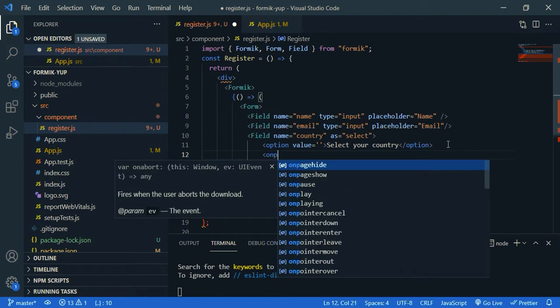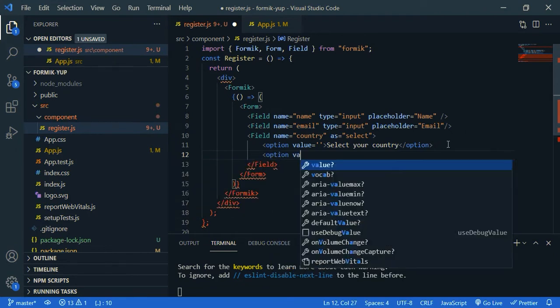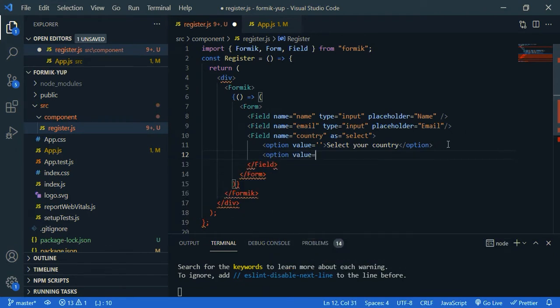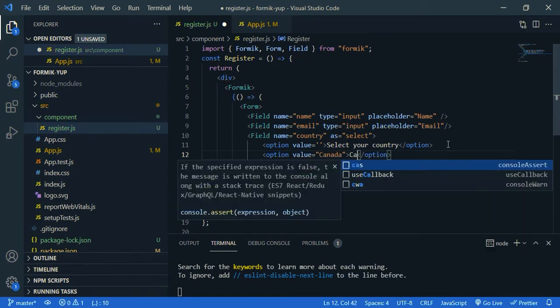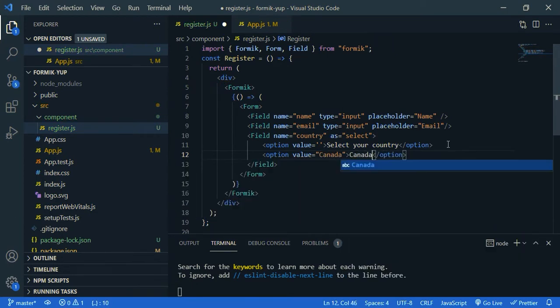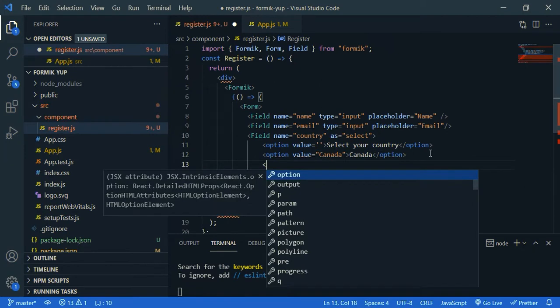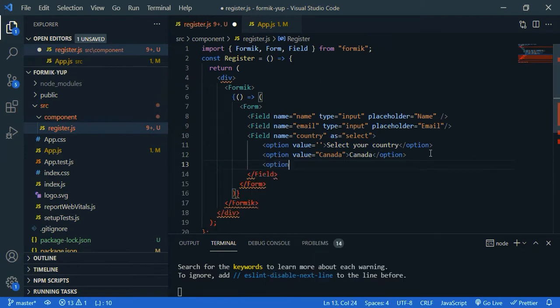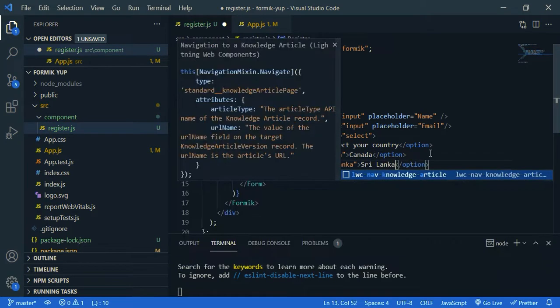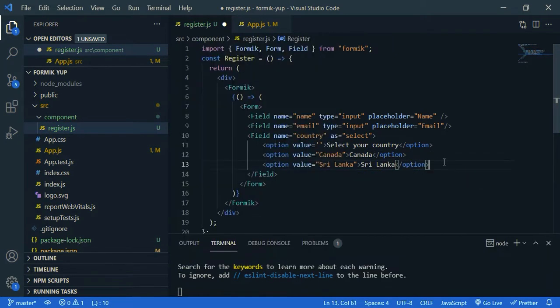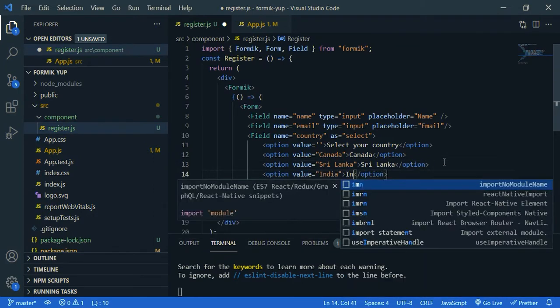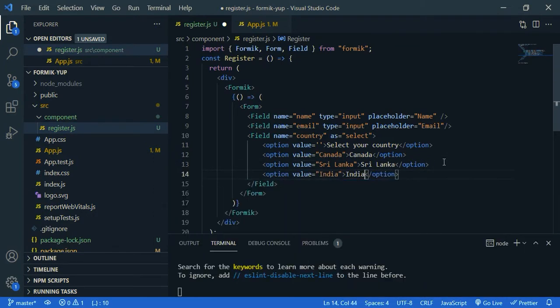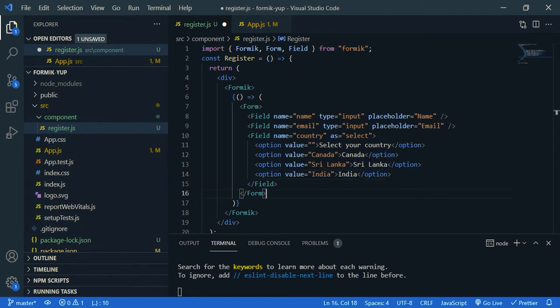Then our first country, option, value, let's say Canada. Canada. Then Sri Lanka. Then India. By the way, most of my viewers are from India. So namaste, wanna come and namaskar.